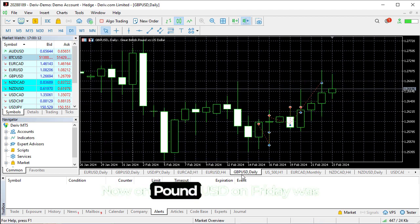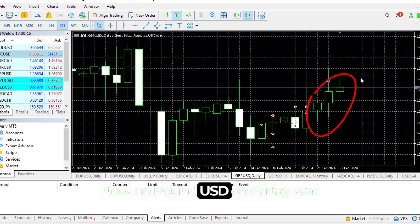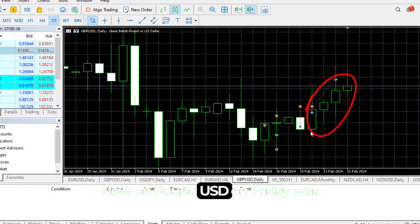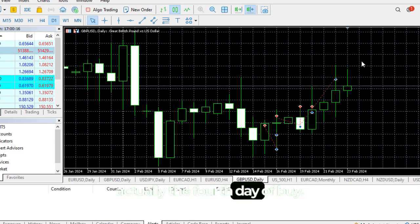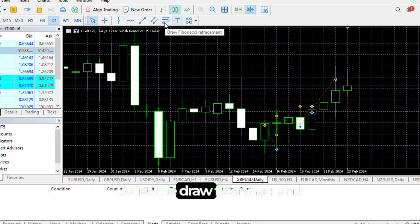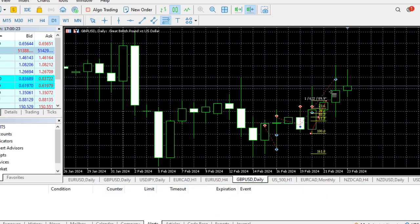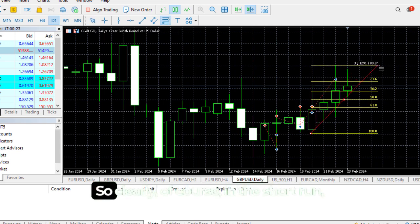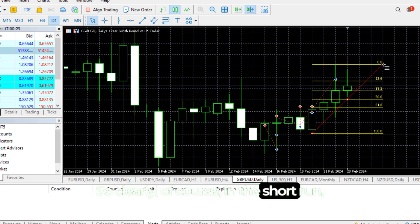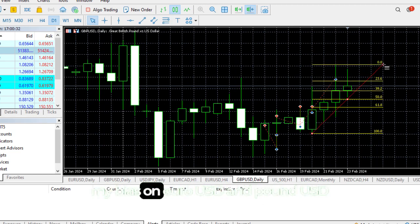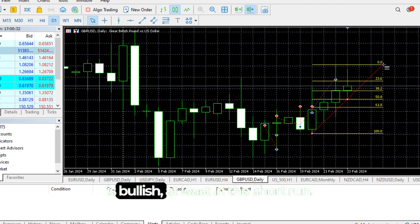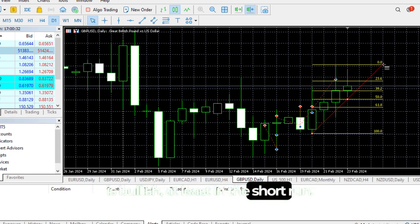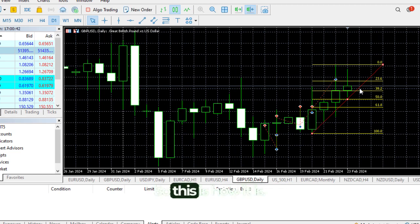Now on Pound USD, Friday was actually the fourth day of buy, so let me draw that and see what happened. Clearly, my bias on Euro USD and Pound USD is bullish, at least in the short run.